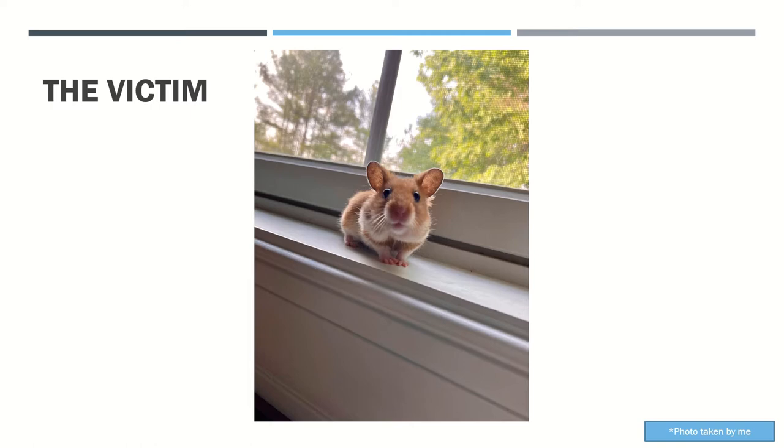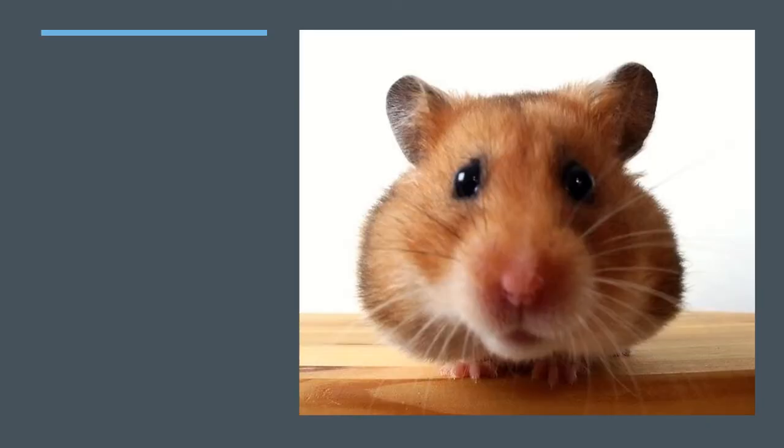At this crime scene, the hamster family's house was broken into, a single fur strand was found at the crime scene, the victim is Hamboo the hamster, his alfalfa was stolen.